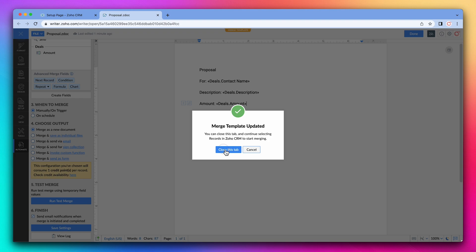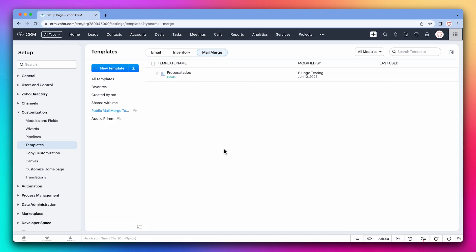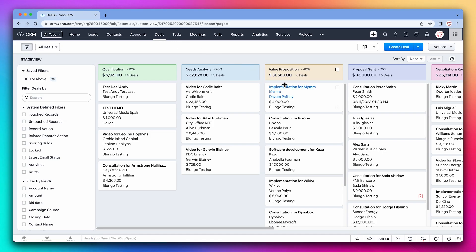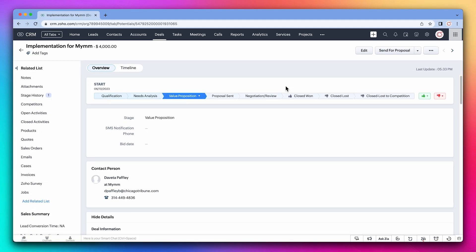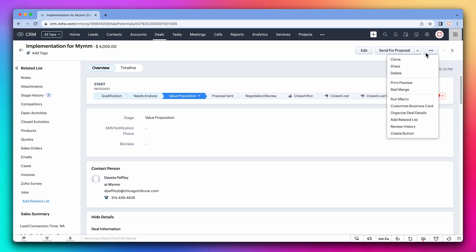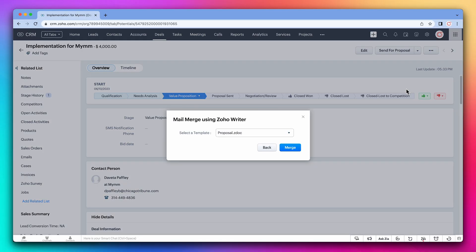To use mail merge we have to do it from the record. So let's go to the deals module and open the deal. Now click on the three dots and then on mail merge. The template we just created is selected so click on merge.